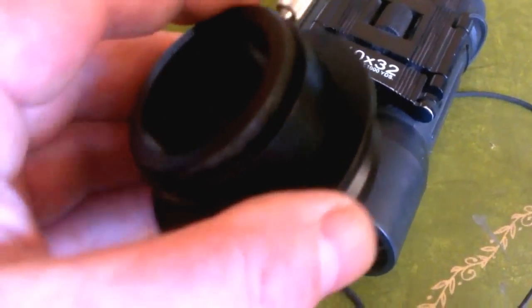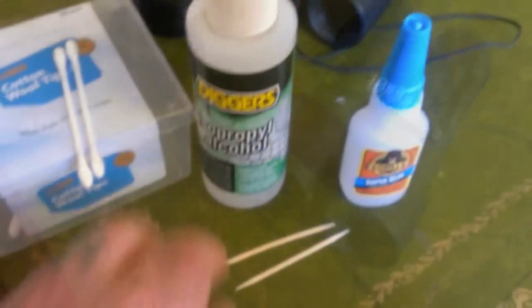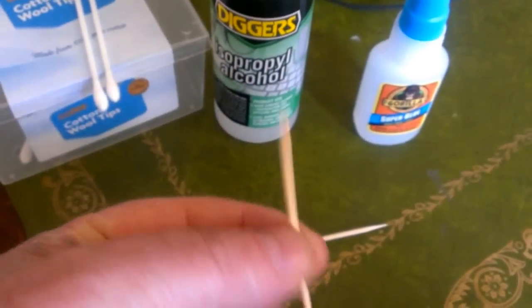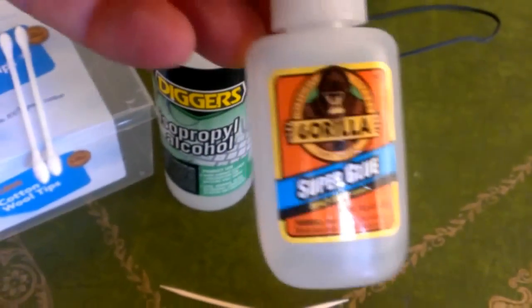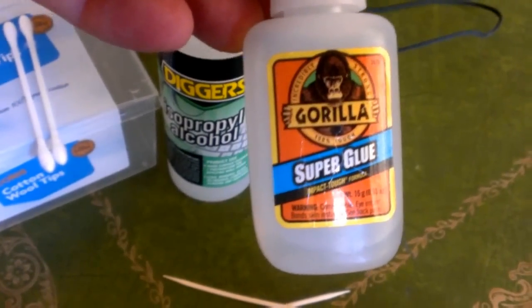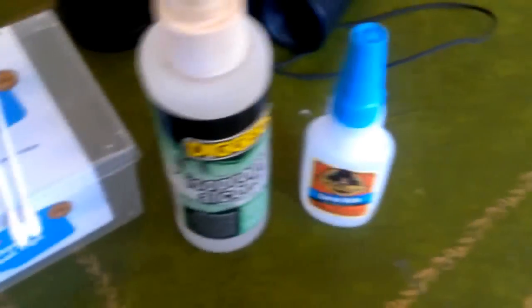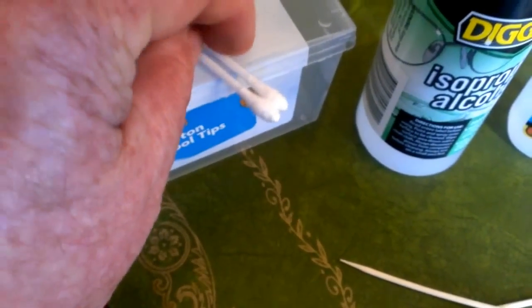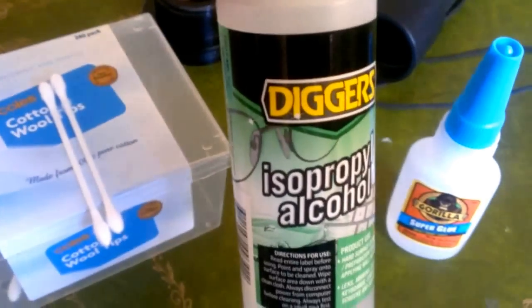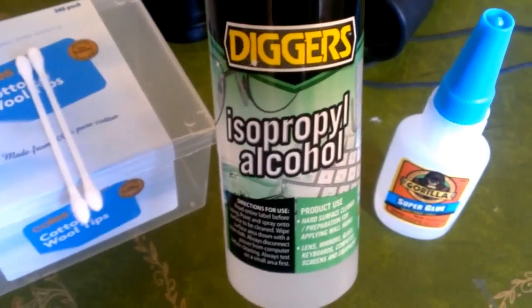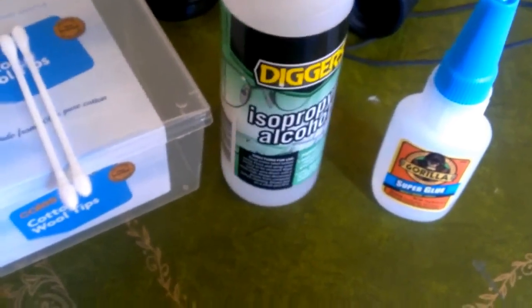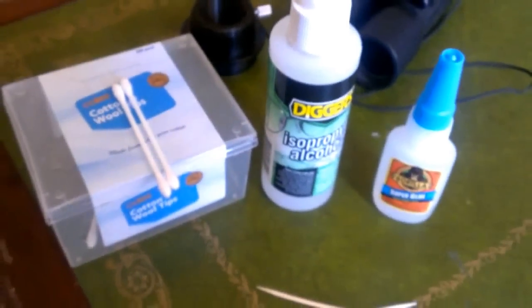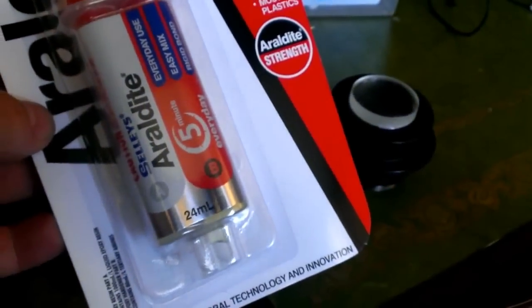Now the things you'll need: toothpicks, some superglue - be careful of that, it's dangerous - some cleaning implements like cotton buds, and I use isopropyl alcohol which cleans really well and doesn't leave any streaks, and some two-part epoxy glue. That'll come in really handy.